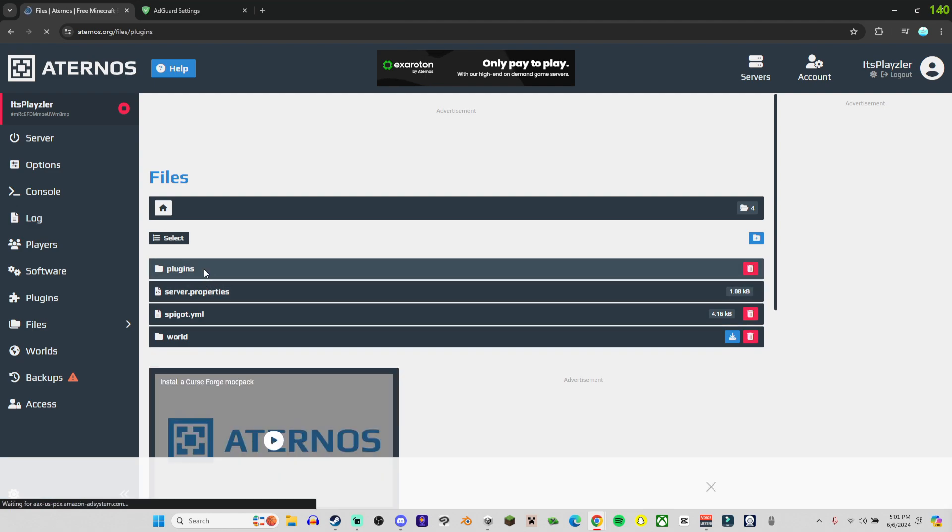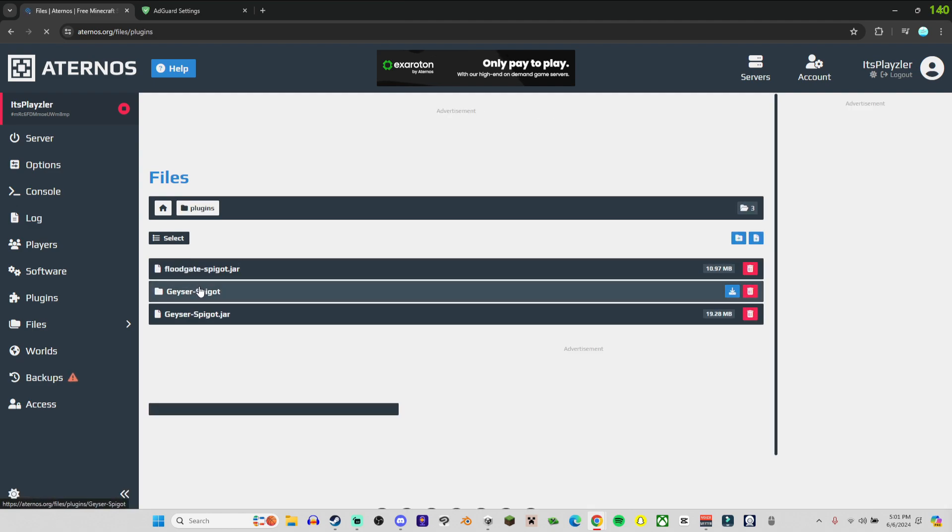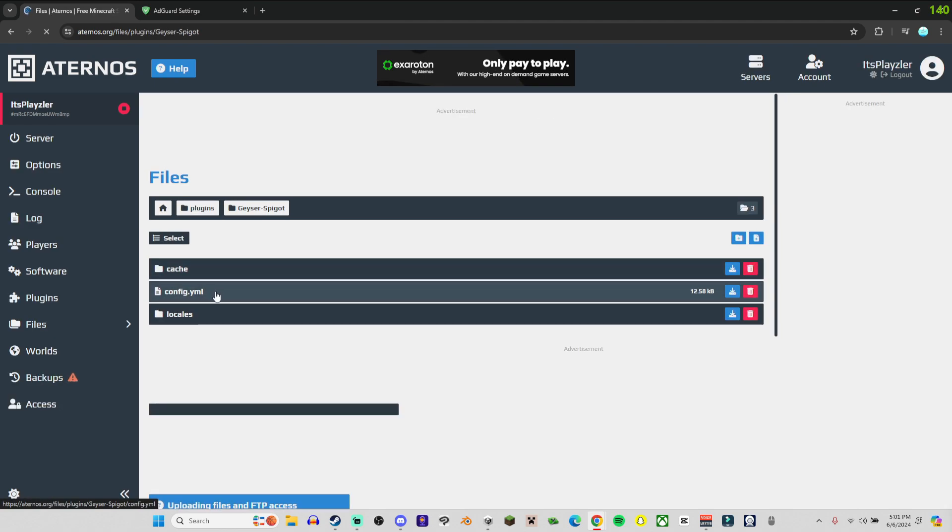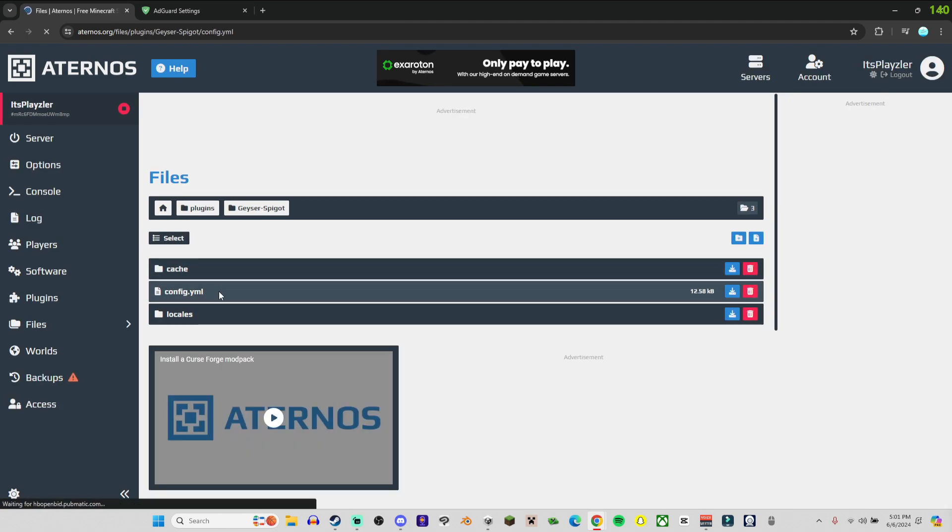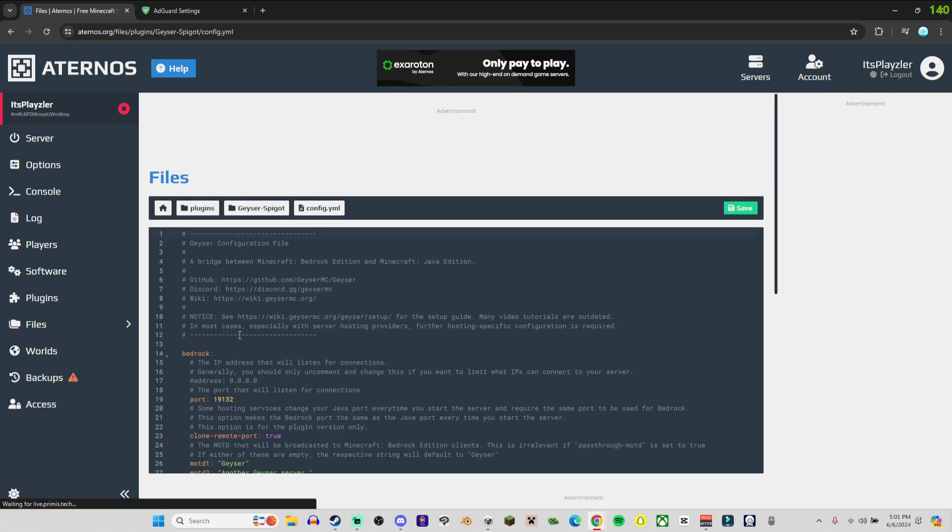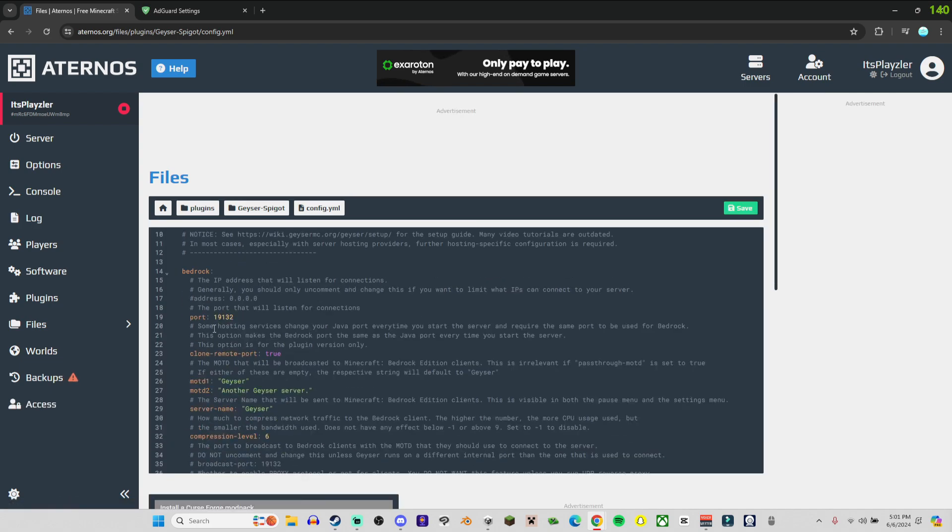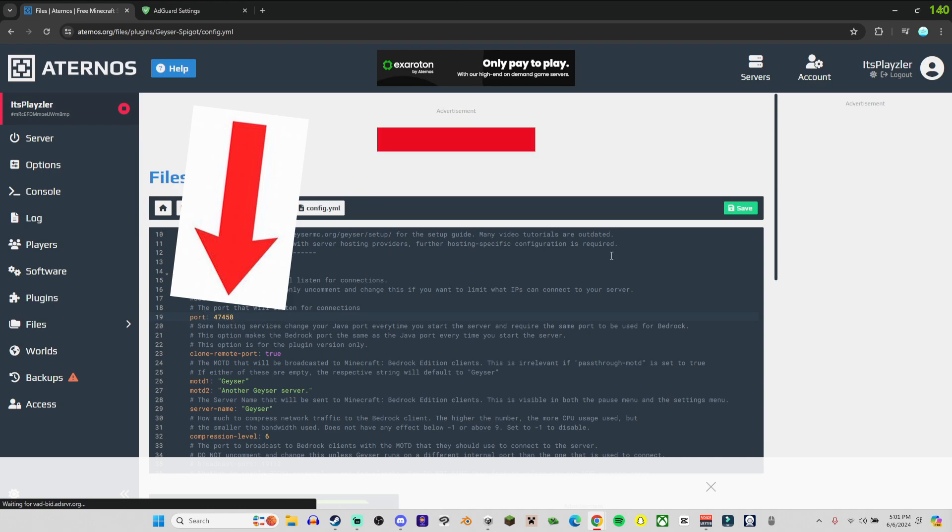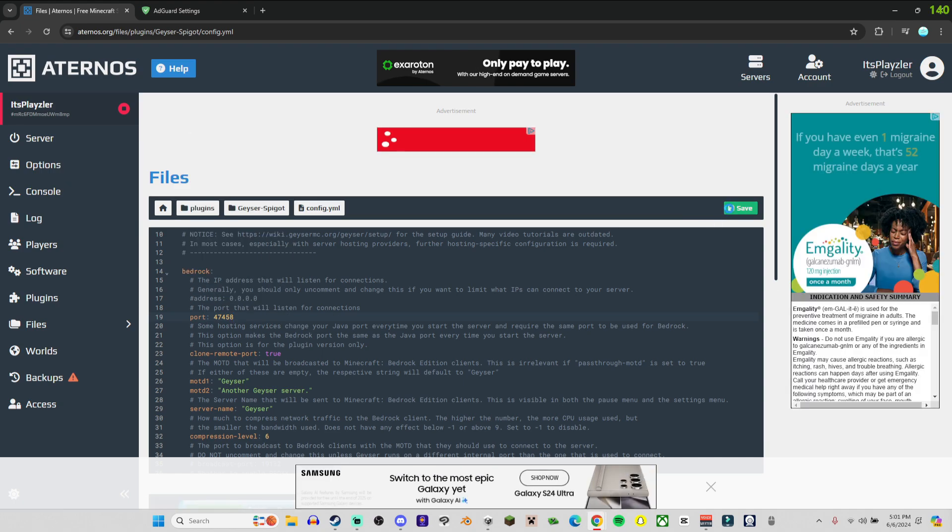In the server, head back to where we just were in the files, Plugins, Geyser Spigot, config.yml. And then on row 19 change the port to the port that you copied from the server port.